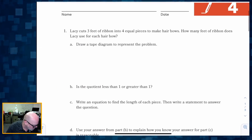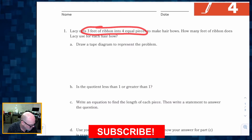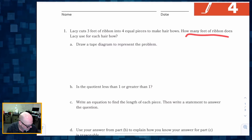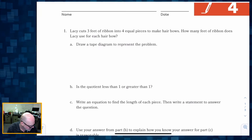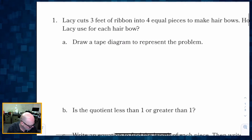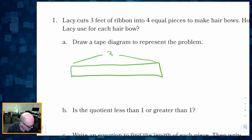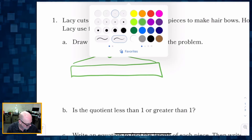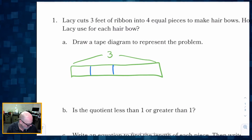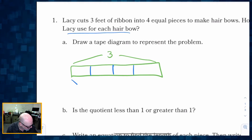Let's get started with Question 1. Lacey cuts 3 feet of ribbon into 4 equal pieces. How many feet of ribbon does Lacey use for each hair bow? We're going to draw a tape diagram — 3 feet of ribbon — and cut it into 4 equal pieces.